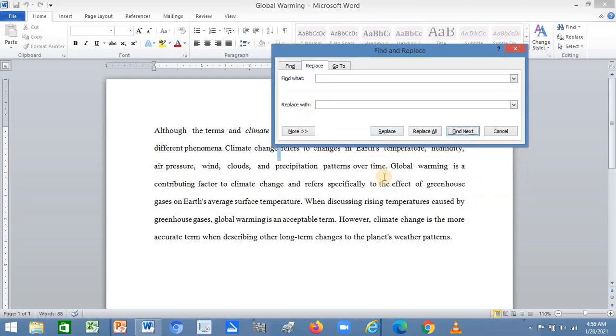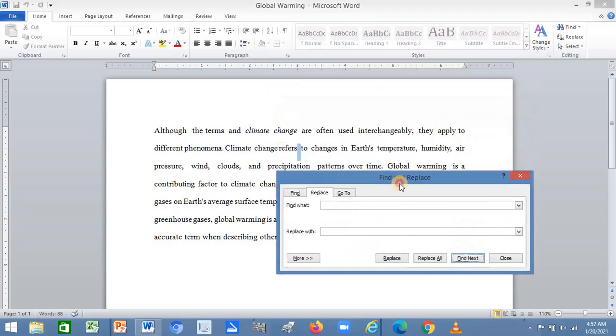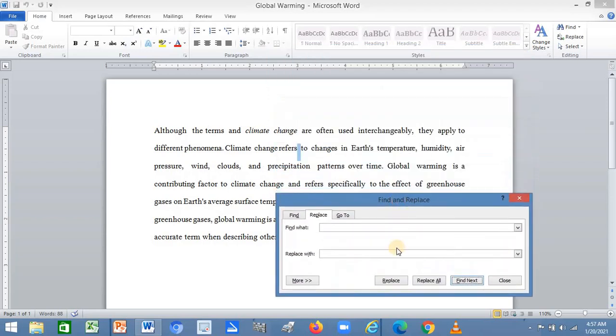Once you click on Replace, it starts to replace the spacing between the words. Now click Replace All to do it for the whole document.